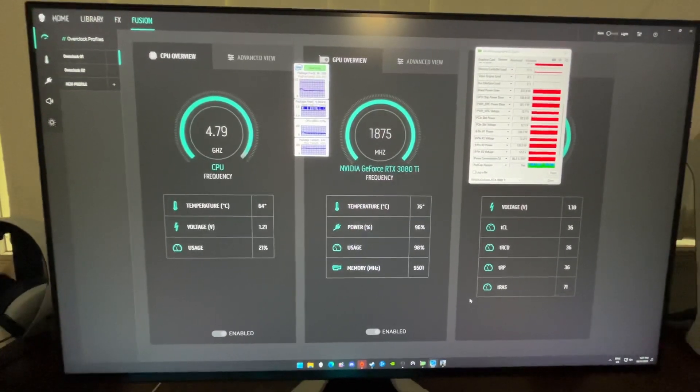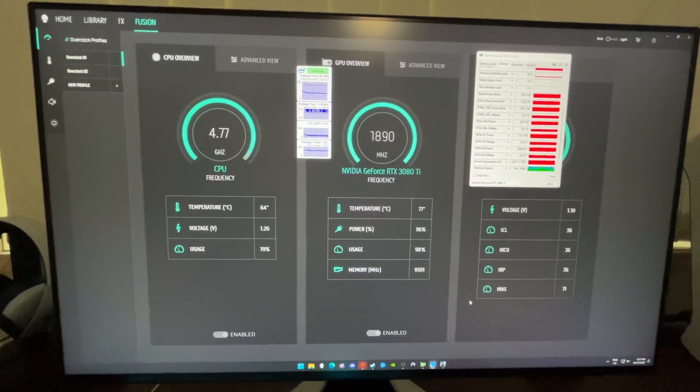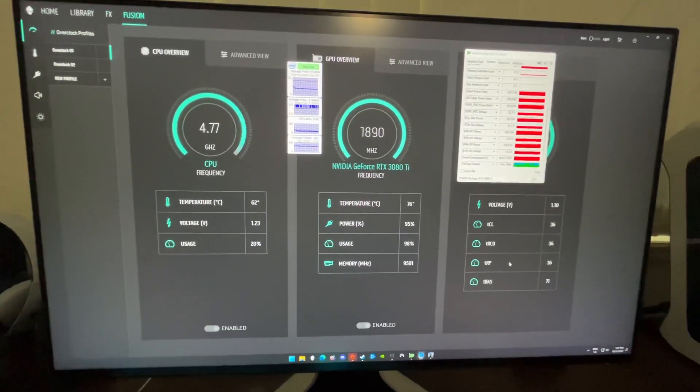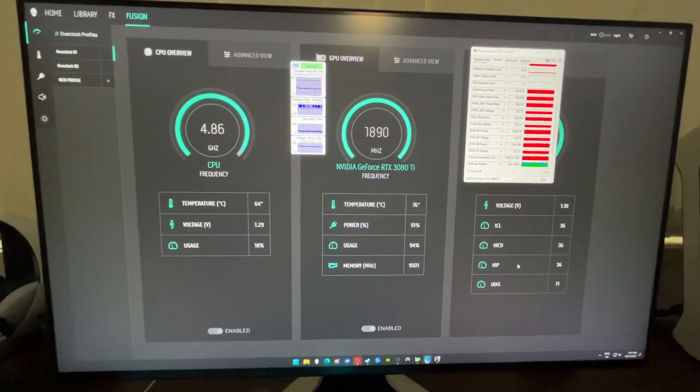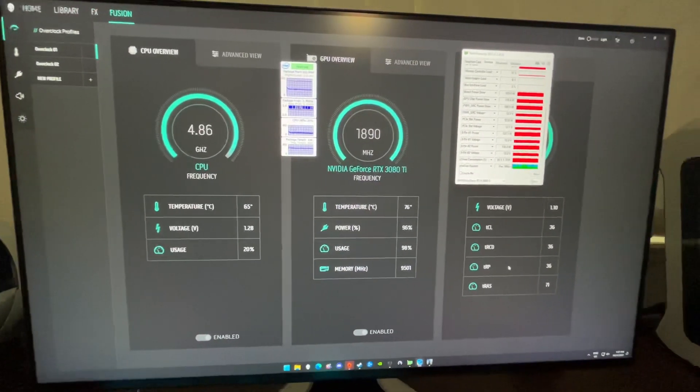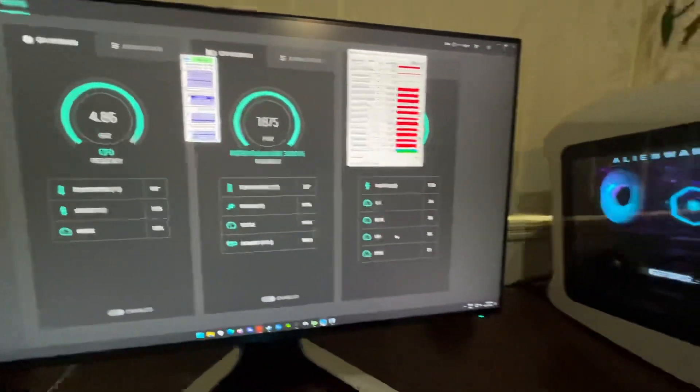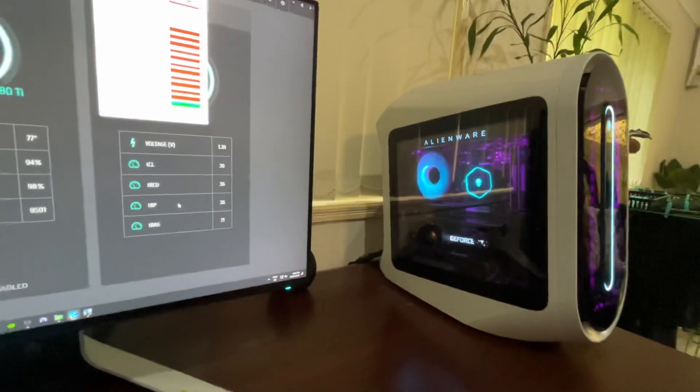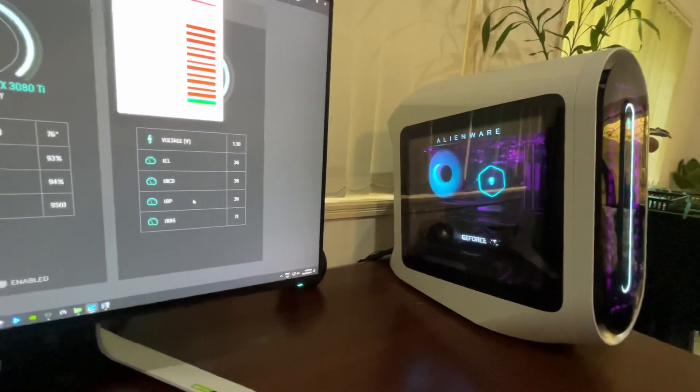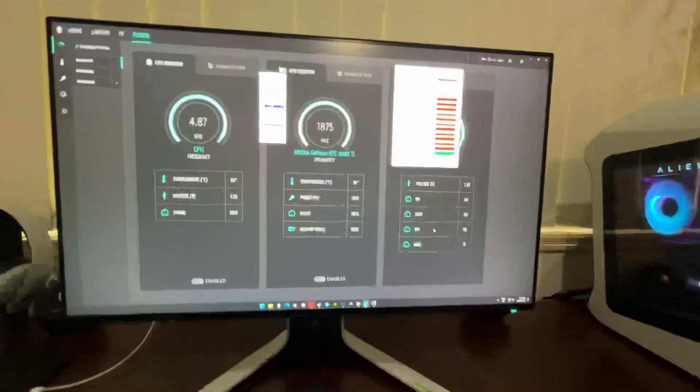If you want to buy a computer to overclock and push it as hard as you can, don't get a computer like this. Make your own computer, put a custom water cooling loop on it and then you can play around with it when you've got some thermal headroom. But this computer, single 120 radiator on the CPU, it's not going to cope with all that.